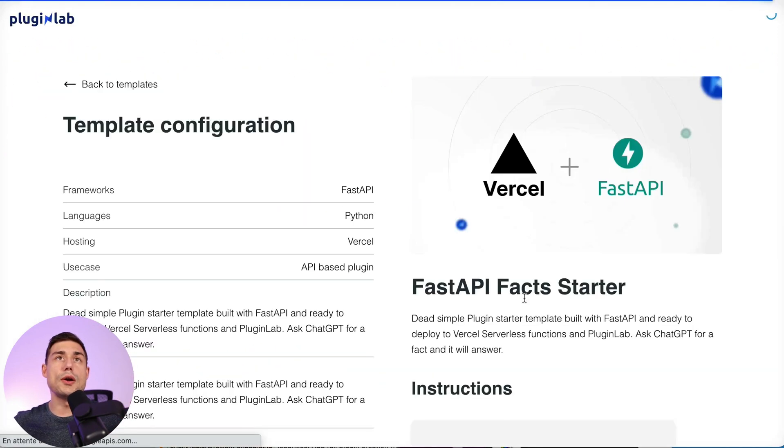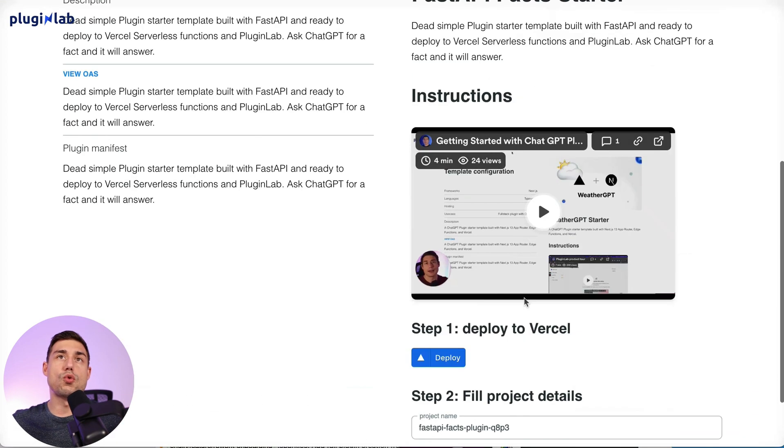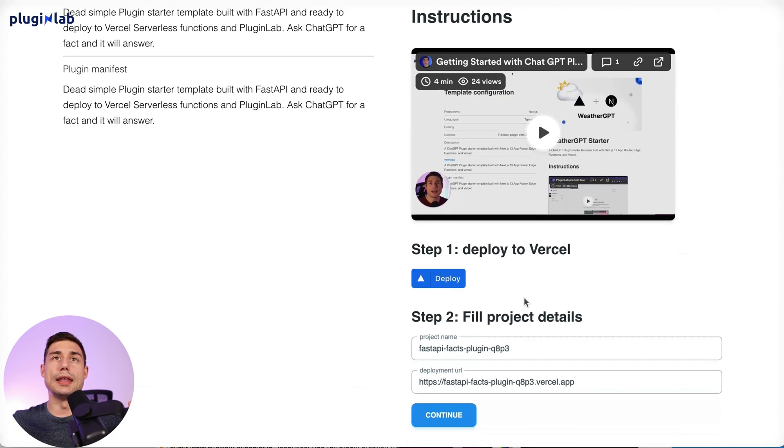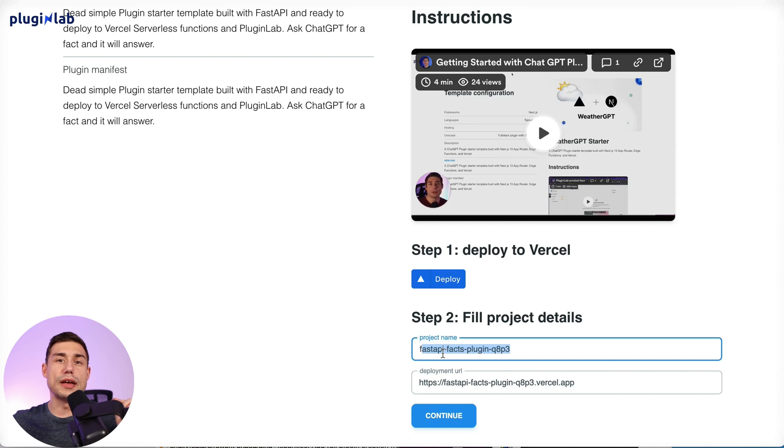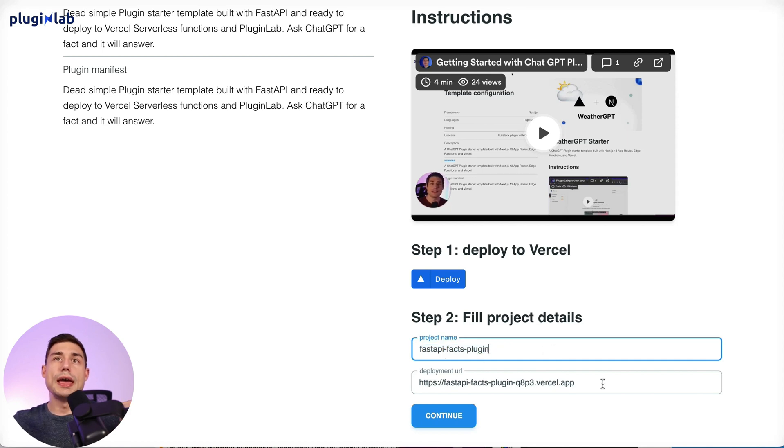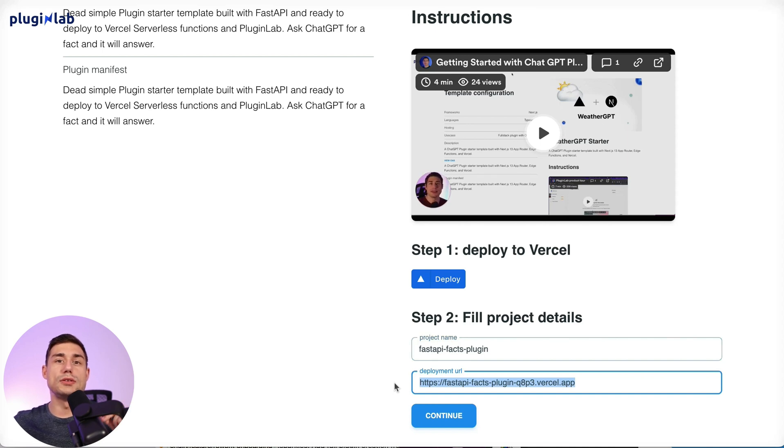If we scroll down again, we see now the fields have been filled out for us. Here you can update the project name and this URL is the URL of your deployment on Vercel, so you don't have to change it.